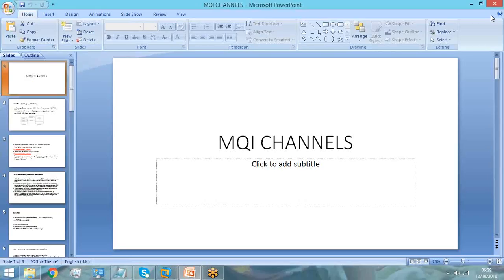Let's get started with the session today. Today we will see about MQI channels. When we were studying different types of MQ objects, we learned about different types of channels — message channels and MQI channels. We saw about different types of message channels.